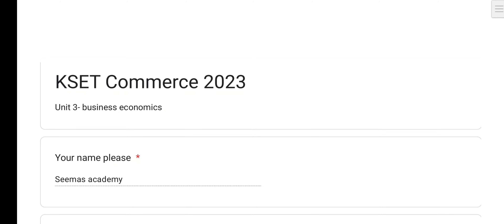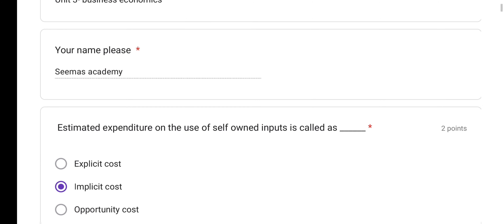Hello everyone, Yeldriku Namaskara. Welcome back to ZeeMass Academy. In today's video, we shall have a quick look into Unit 3. This is for Commerce aspirants. So, Unit 3, Business Economics MCQs — let's look at them.